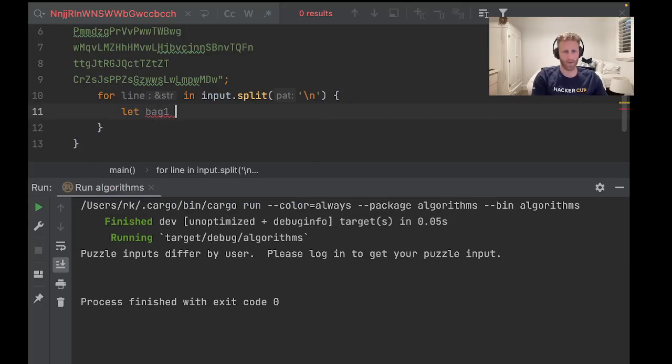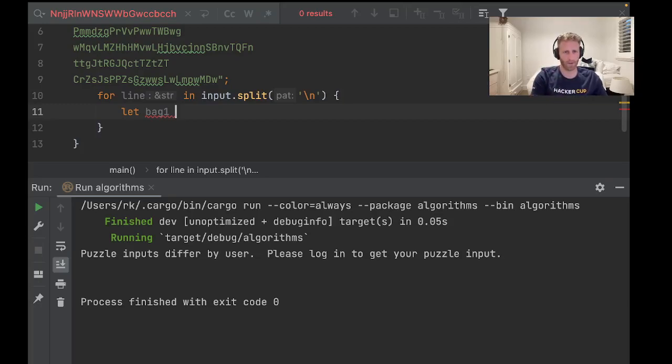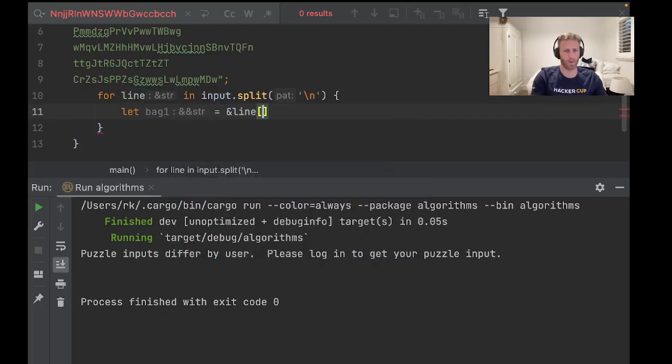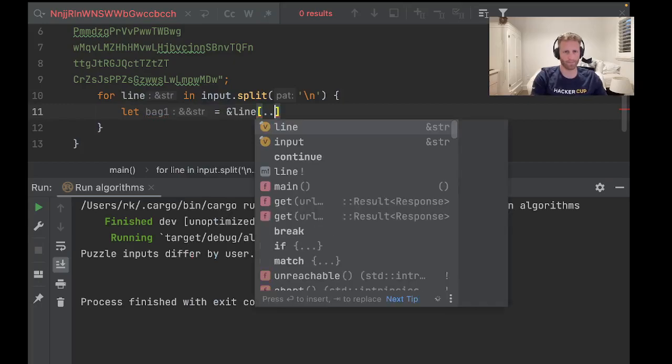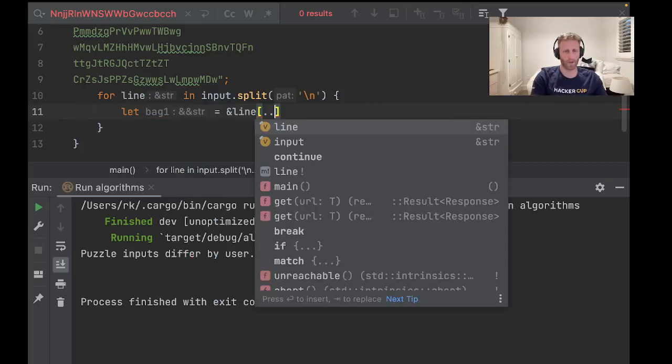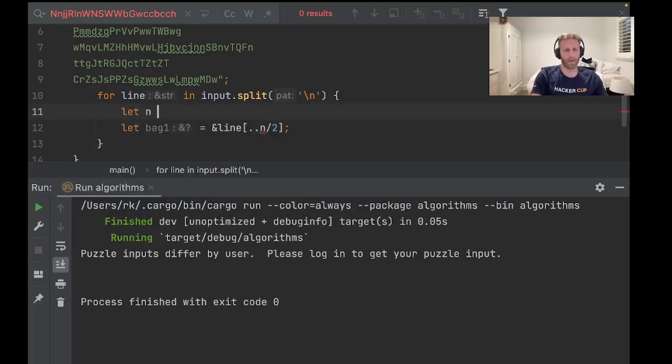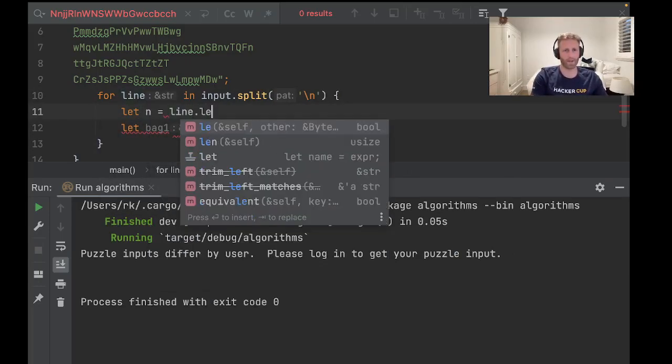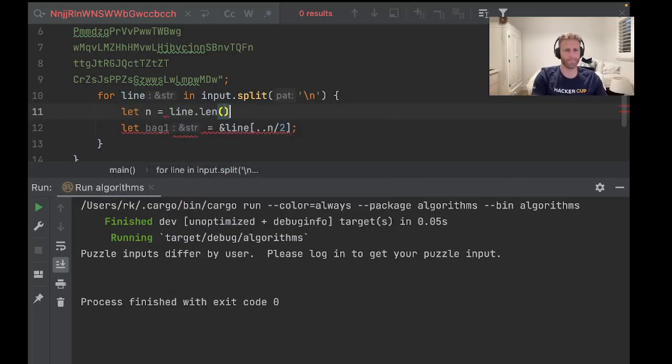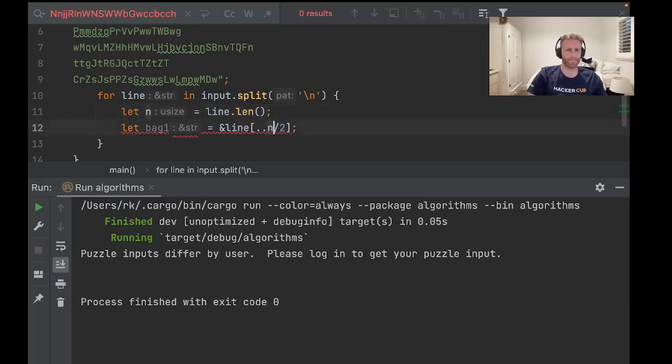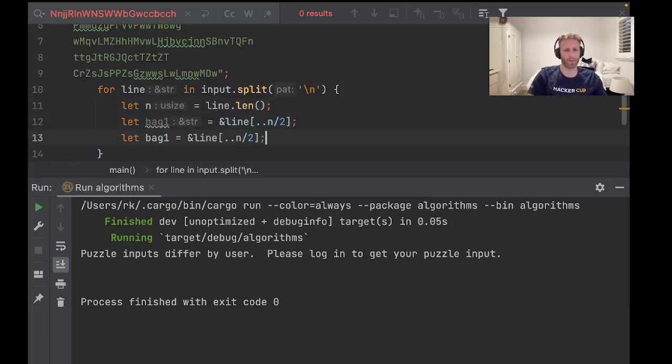Oh, I better do this quick because my headphones are almost flat. Let's see if I can finish this recording. So bag one will be equal to a reference to the first half of the line. We'll go n over 2, so let n equal line.length.